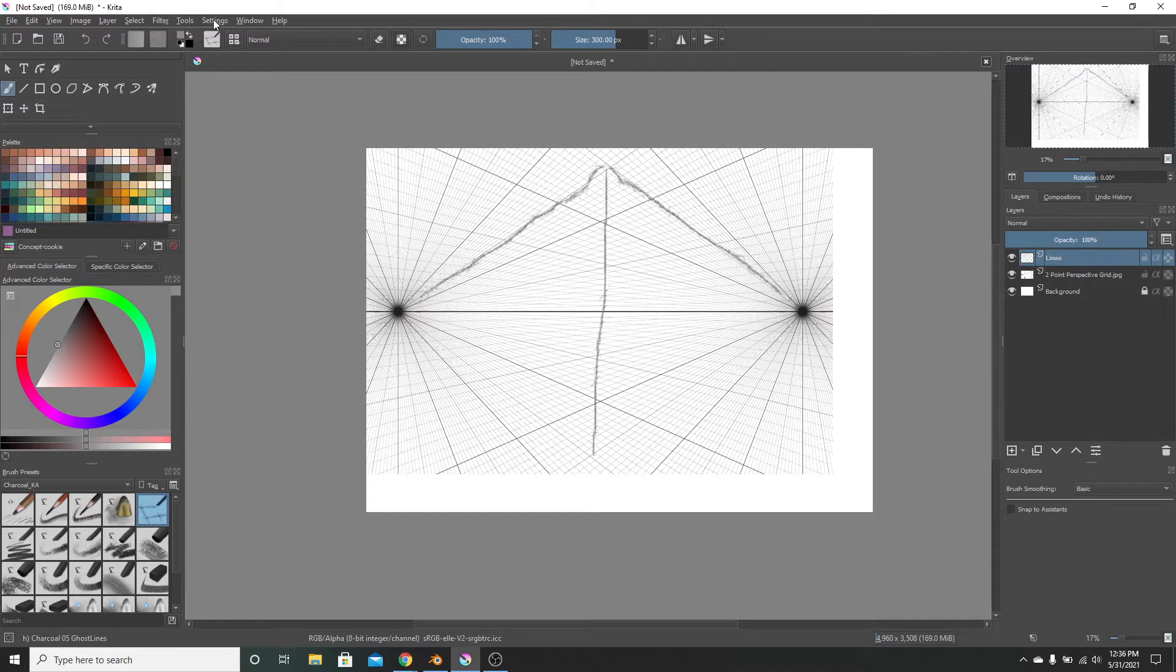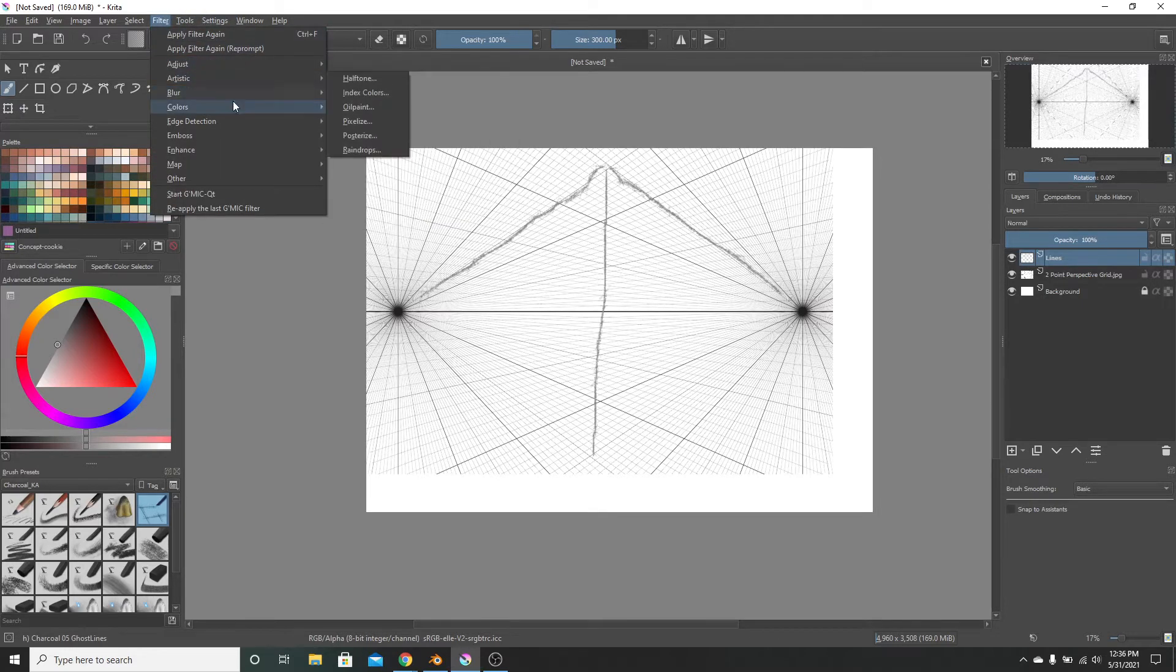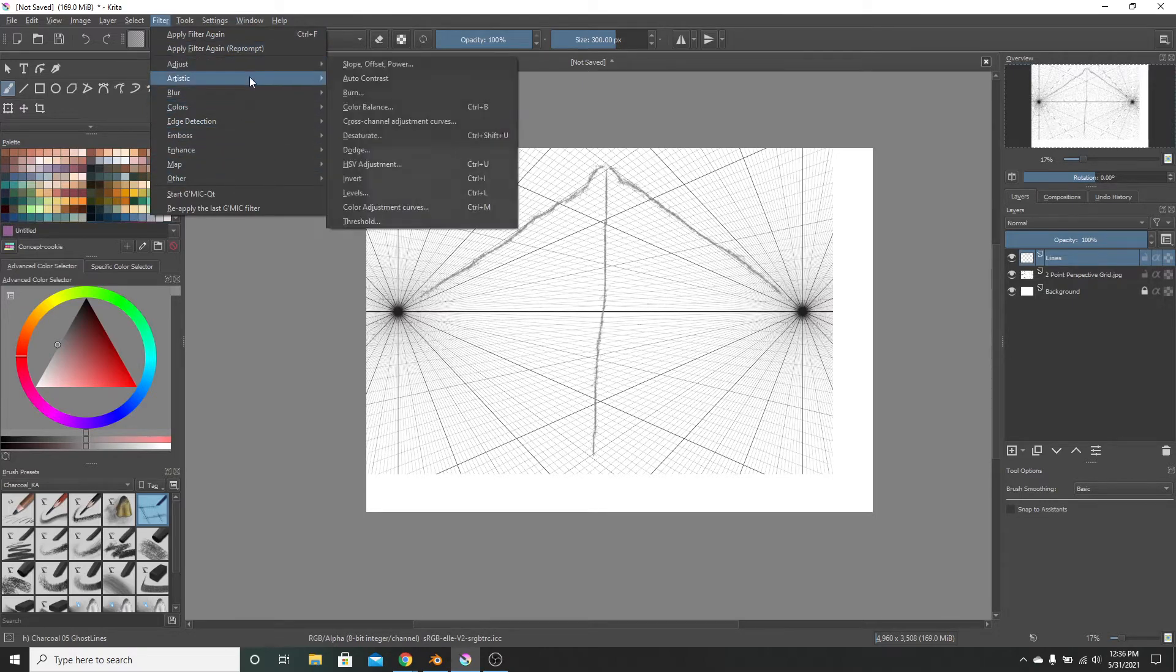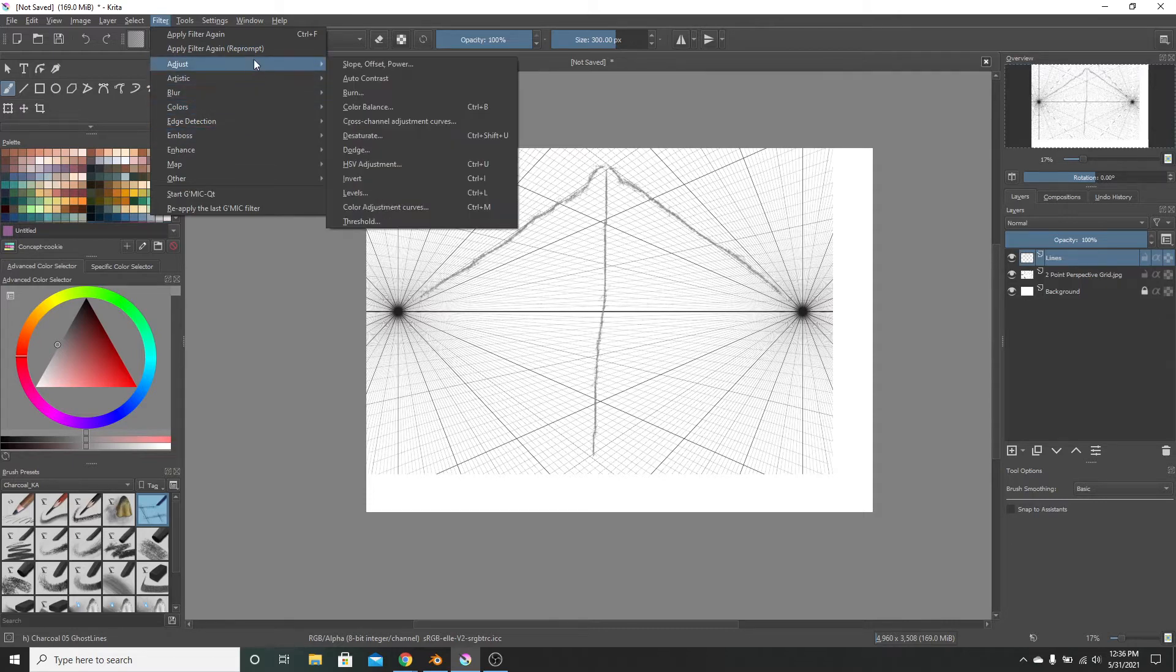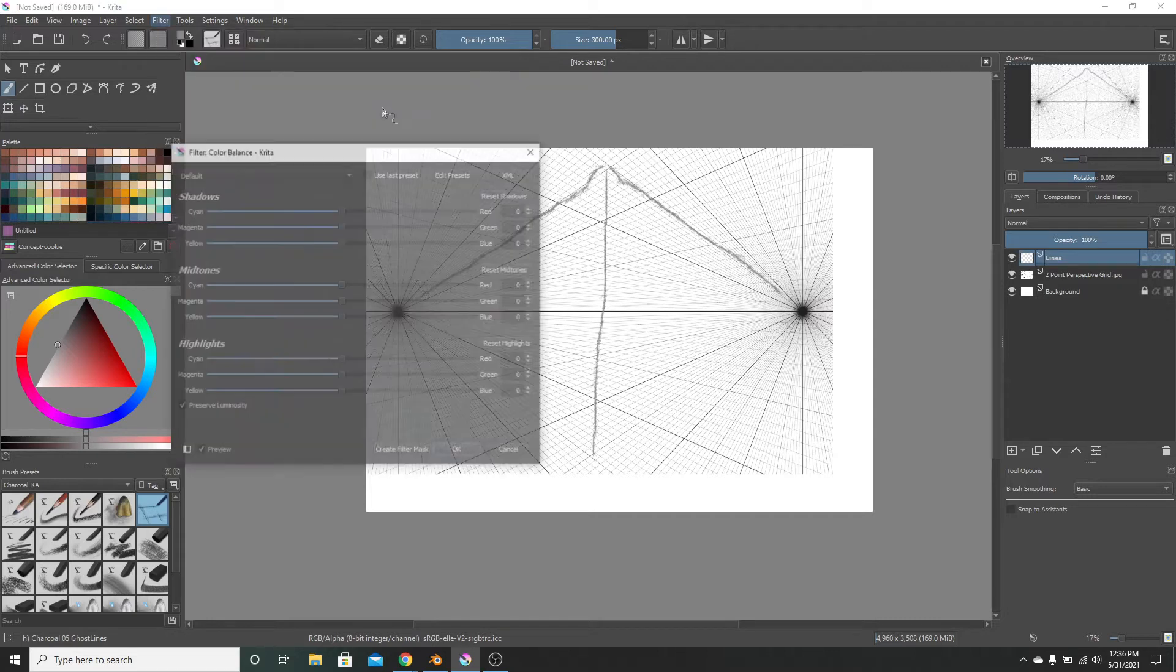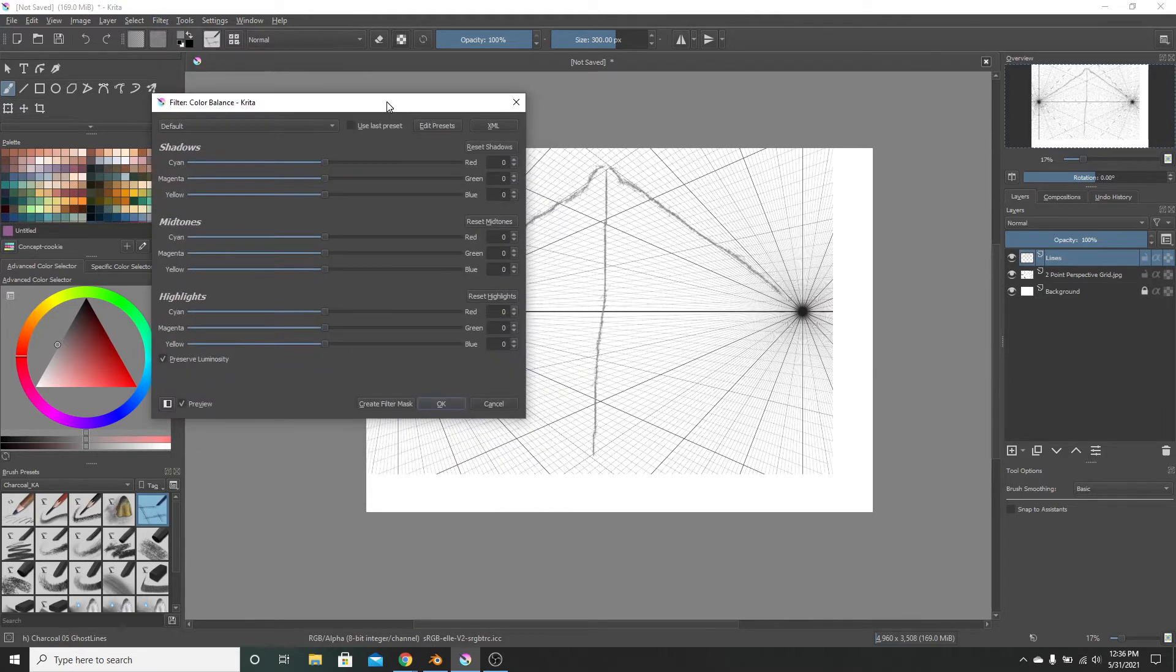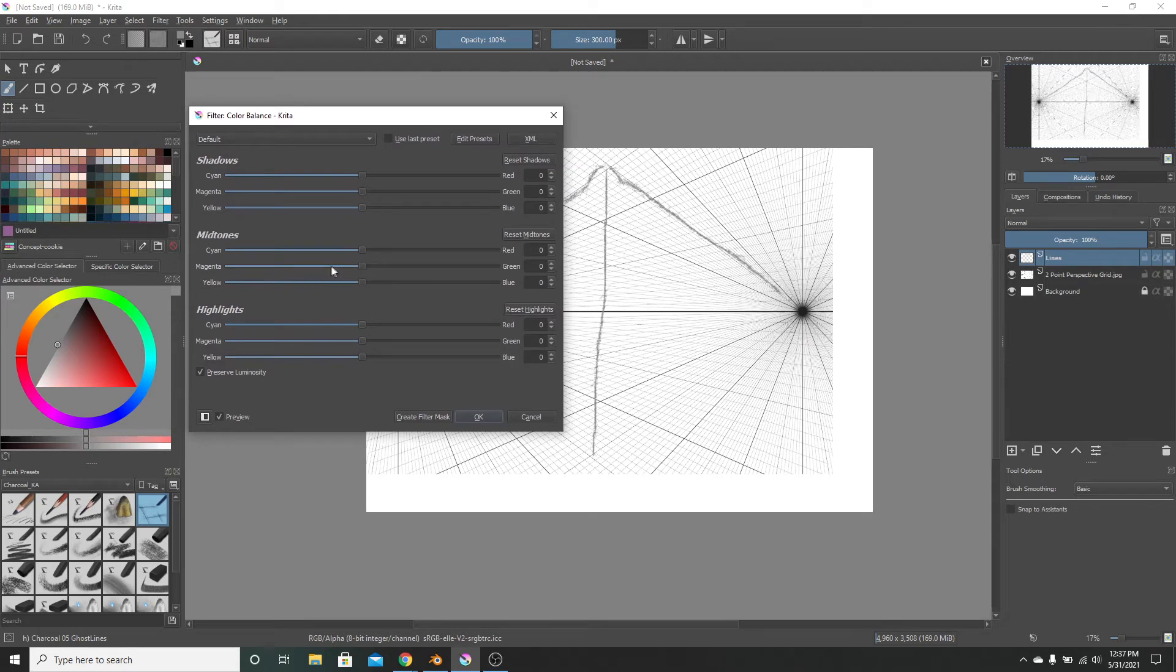What you can do to maybe save yourself some time is to go to Filter and then to Color Balance. You can hit Ctrl+B for that, but I'm going to show you through here so you can see where everything is. You click that, and...